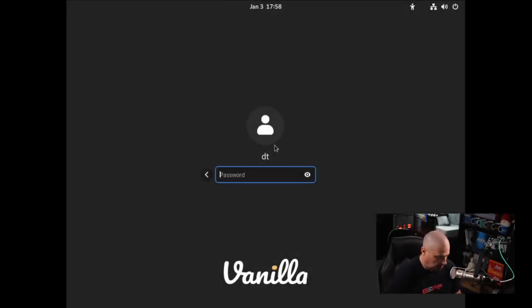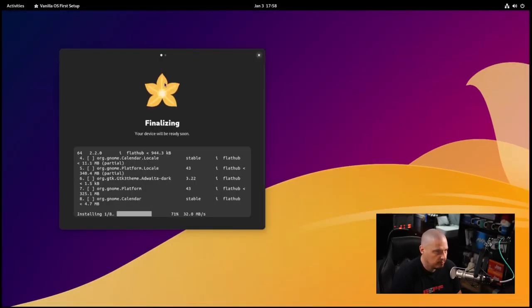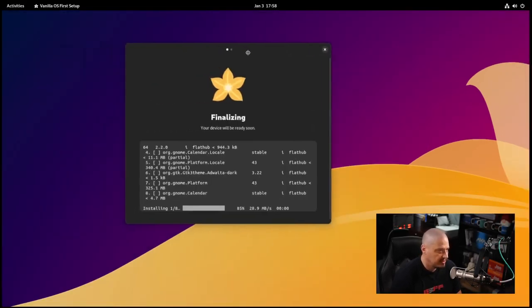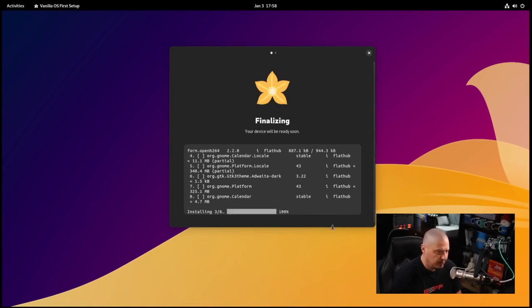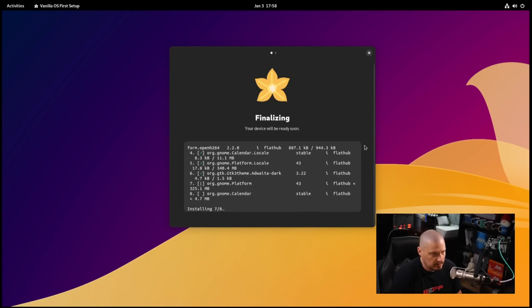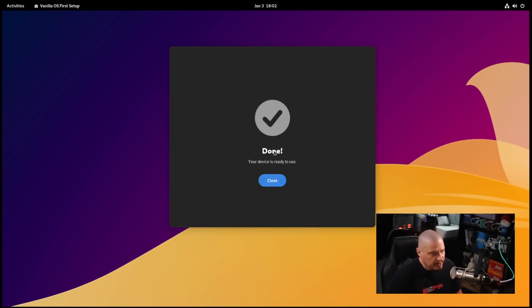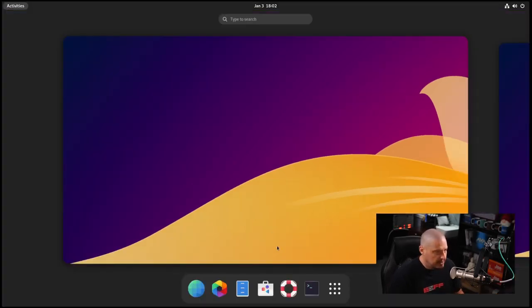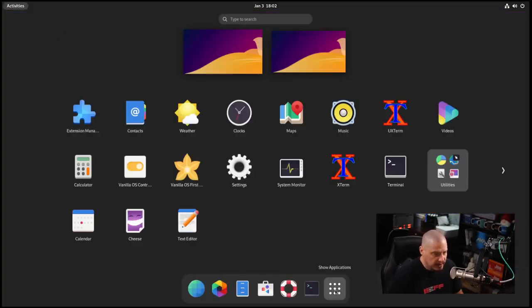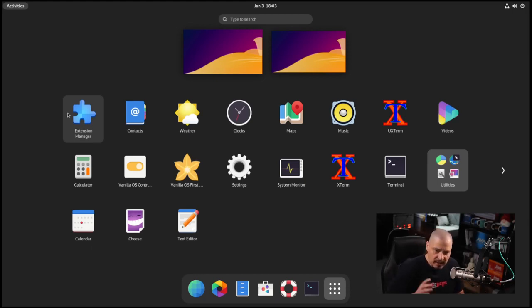Let me log back in. Now we're back in the GNOME desktop. You can see we are finalizing some stuff. It says the device will be ready soon. It's installing several things from Flathub, a bunch of flat packs. That took three or four minutes. You can say done, the device is ready to use. Let's close and look around a little bit.